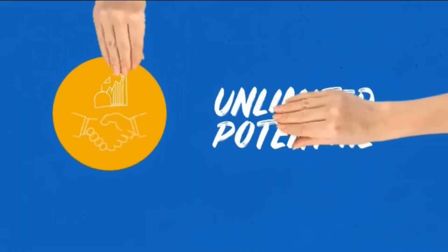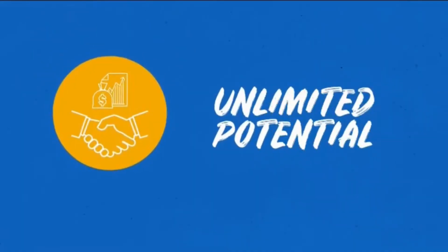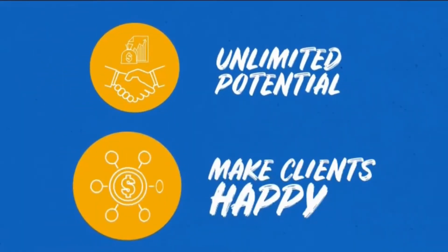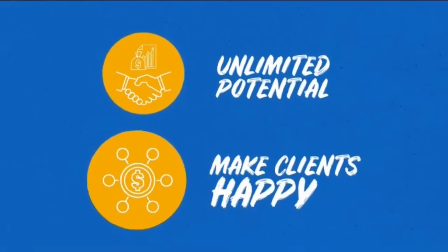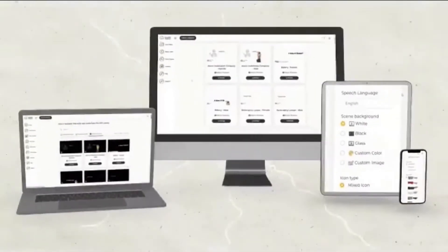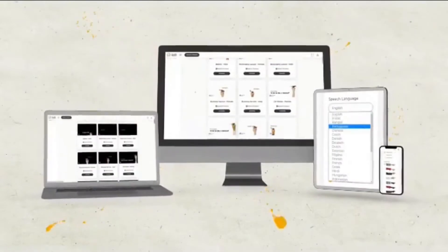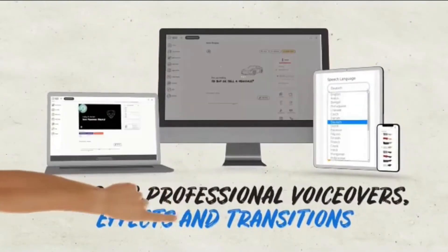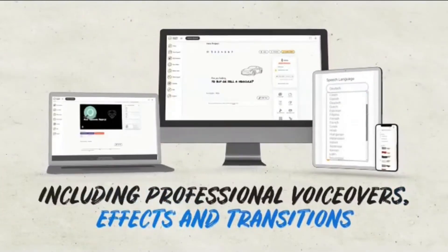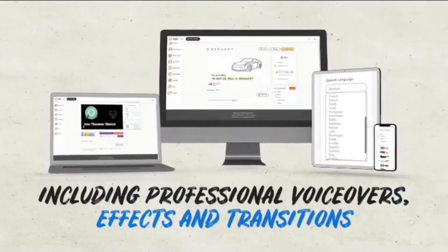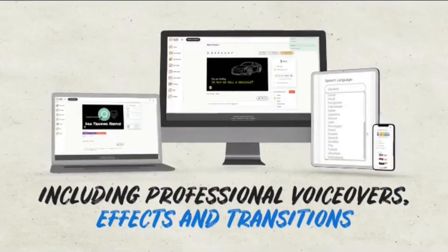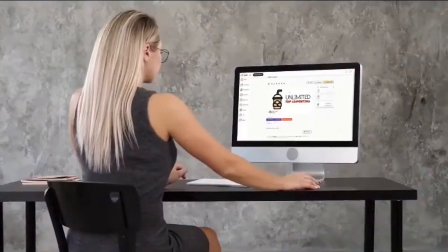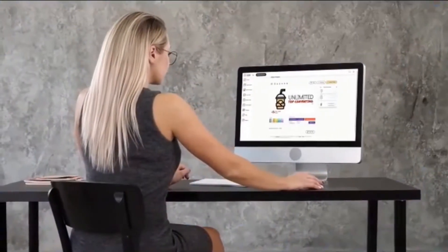This all adds up to unlimited potential to make clients happy and pay you $300 to $500 or more for a single doodle video, which you can make in minutes using doodle maker, including professional voiceovers, effects, and transitions.